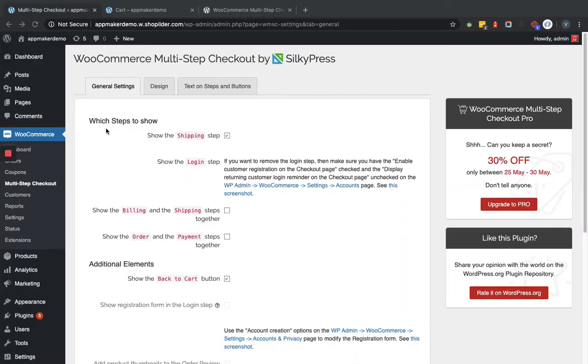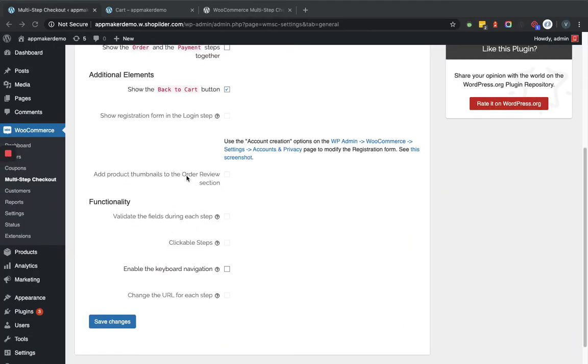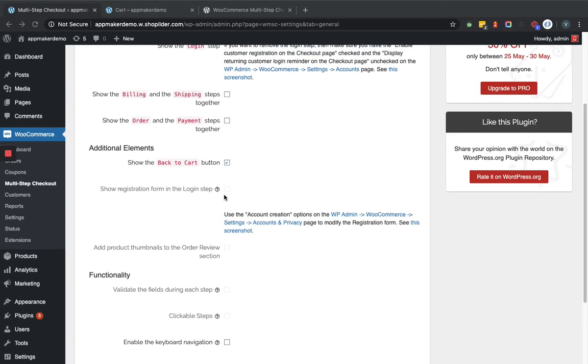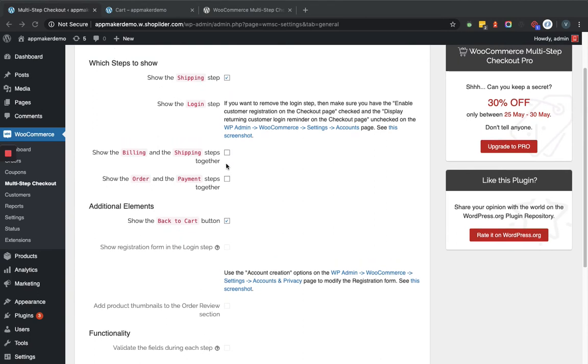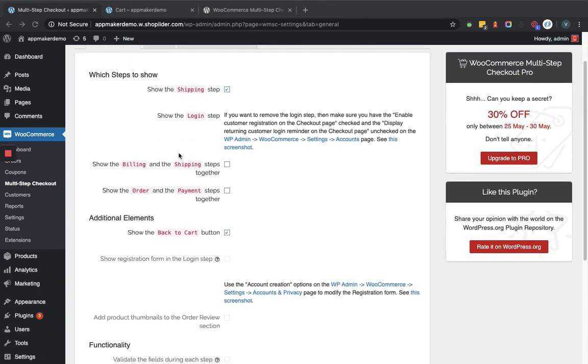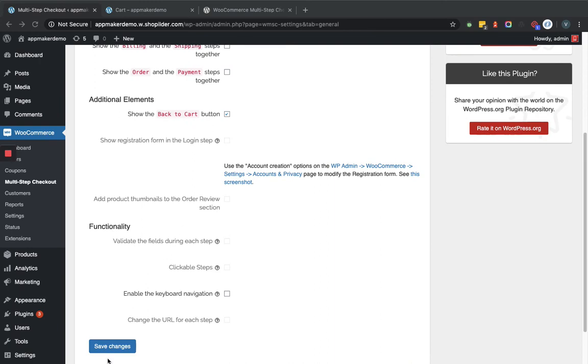Now in the settings page as you can see there are multiple options available. Some of the options are hidden because they are available for the pro version. You can select the option accordingly and save it. So currently I am saving it as it is with the functionality provided.